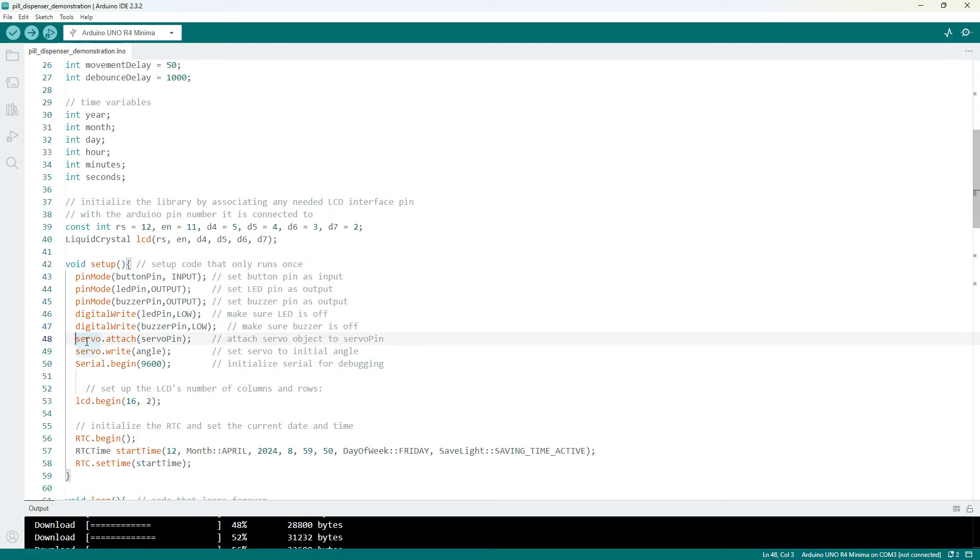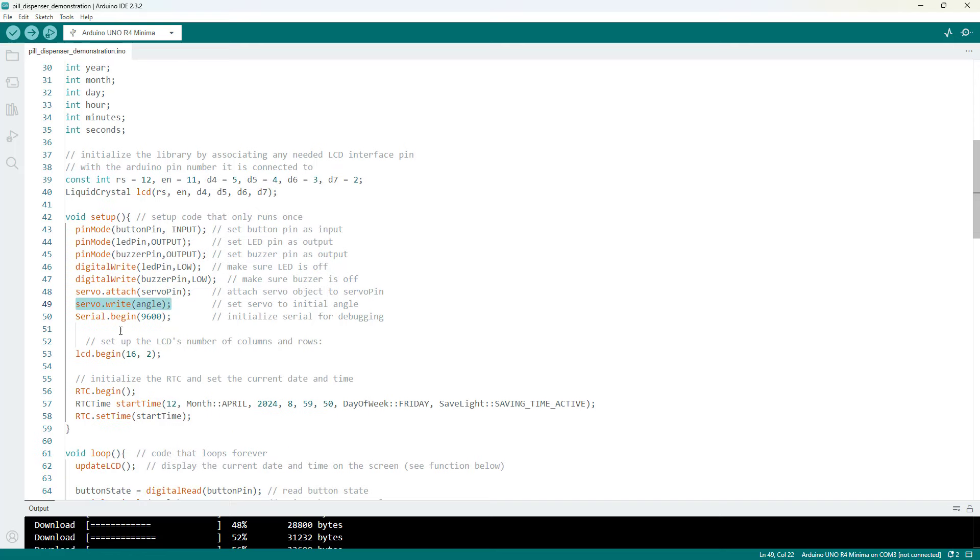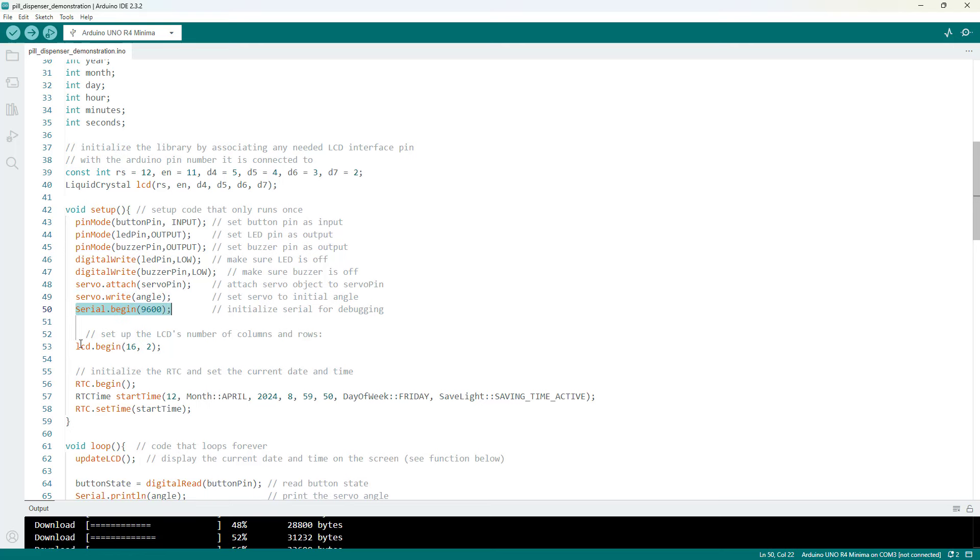We attach the servo to the servo pin, so in the future we know which pin to send that signal to, and set the initial angle for the servo. Initialize serial communication which is useful for debugging.